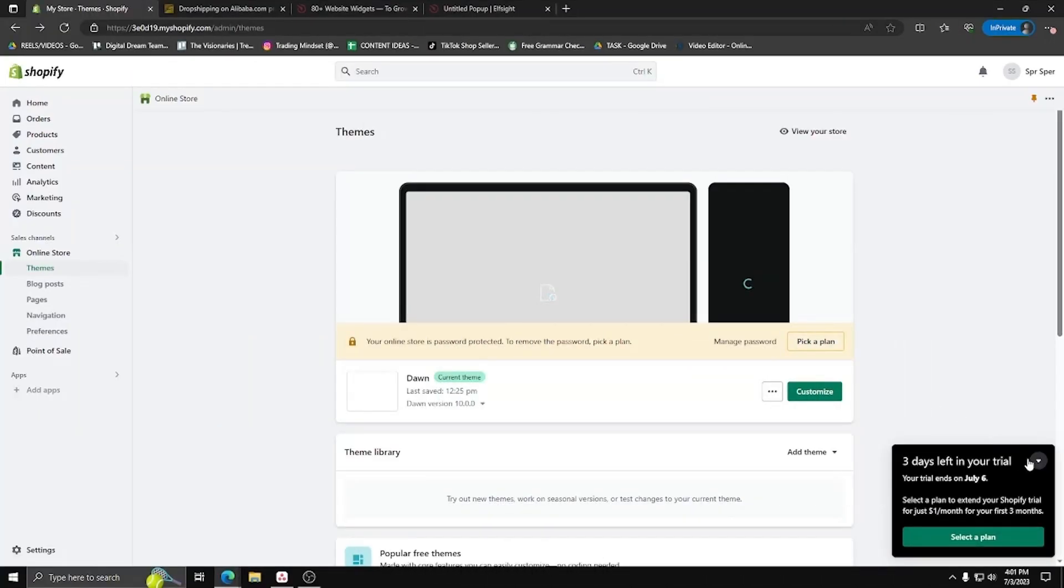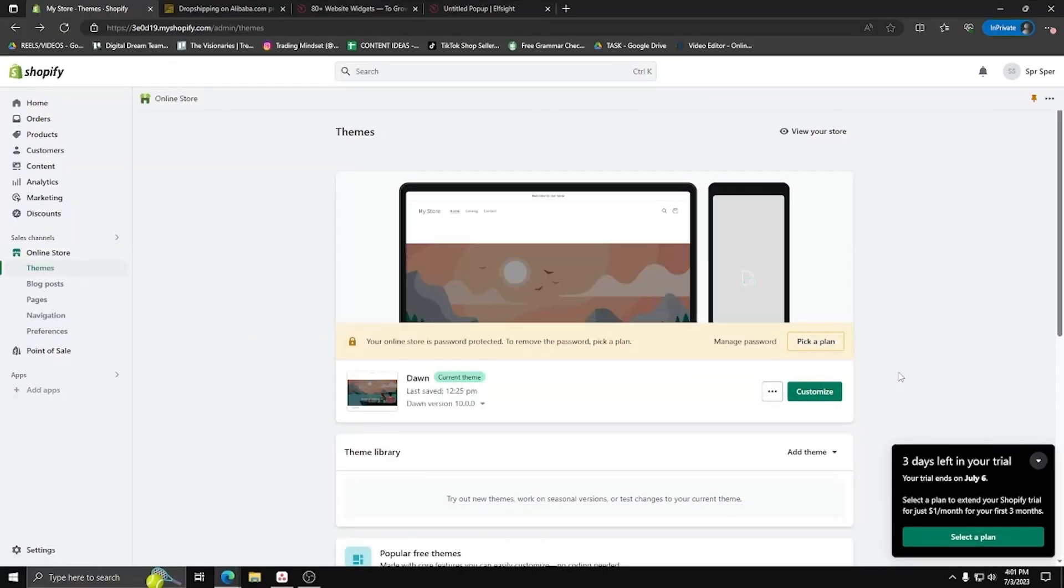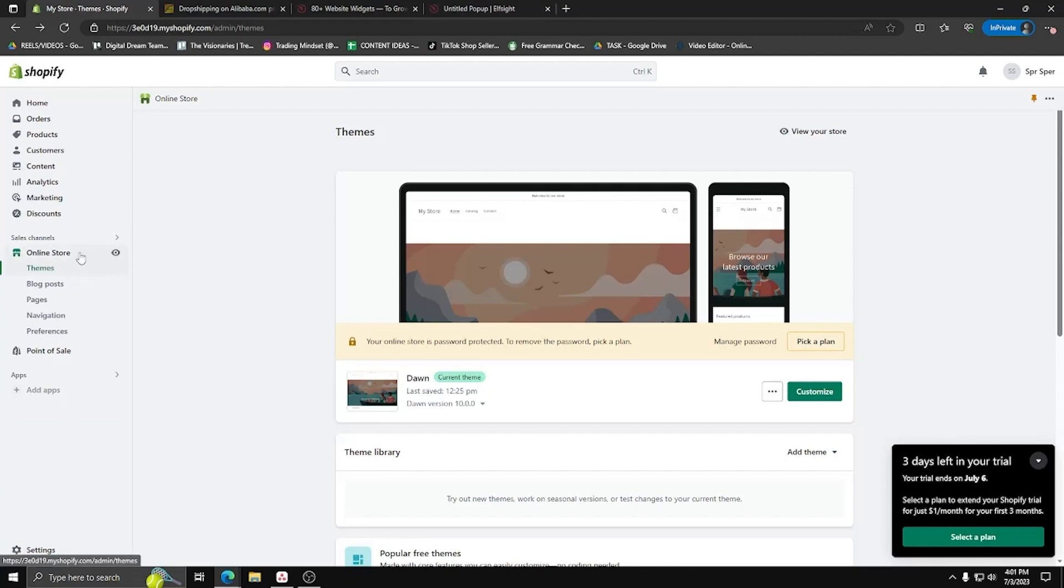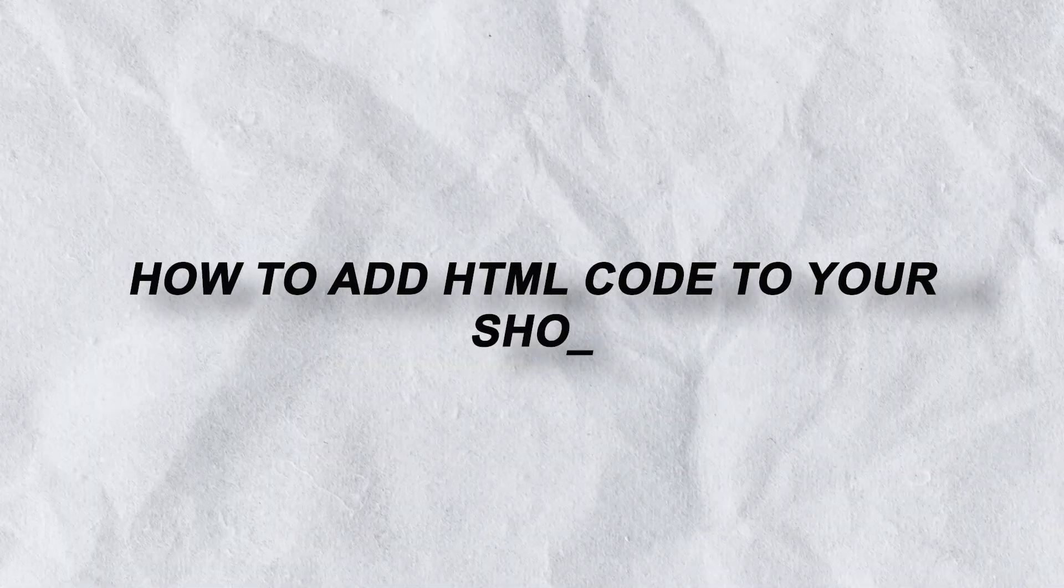Hey guys, welcome back to the channel and today I'm going to show you a quick and easy tutorial on how to add HTML code to your Shopify website.